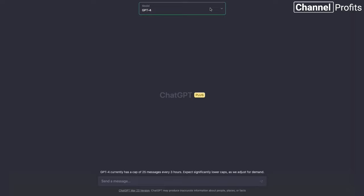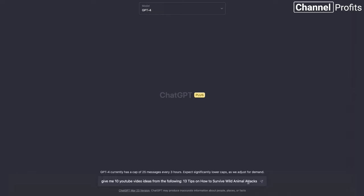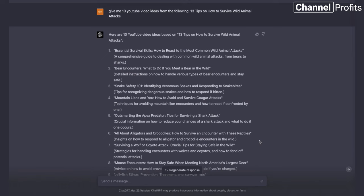We're going to come across to ChatGPT and select ChatGPT 4 if you have it, otherwise you'll most likely be on ChatGPT 3.5, which will still be fine. Once selected, come down and I'm going to get it to give me some title ideas for us to work from. I'm going to type: 'Give me 10 YouTube video ideas from the following.' Then I'm just going to paste '13 tips on how to survive wild animal attacks' and hit Enter. It has now generated 10 video ideas from that competitor's video.